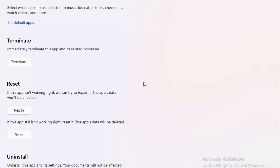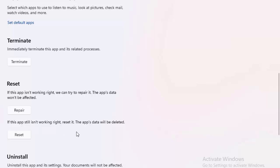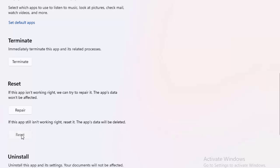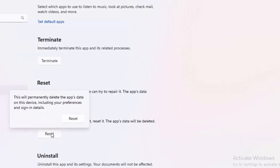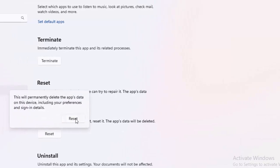If not working, once again open this format, open the WhatsApp app, and now try the second option. If this app still is not working right, reset it. The app data will be deleted. Click on Reset and select Reset.